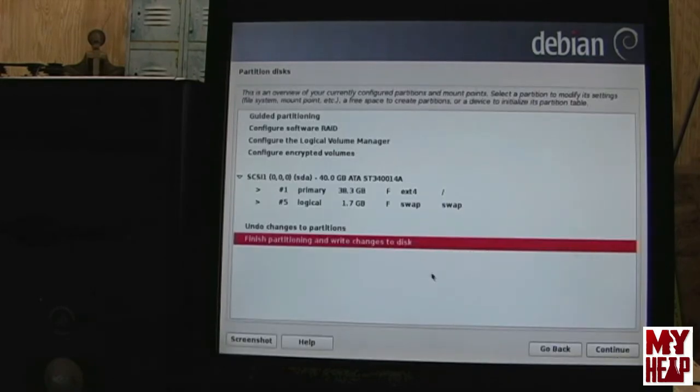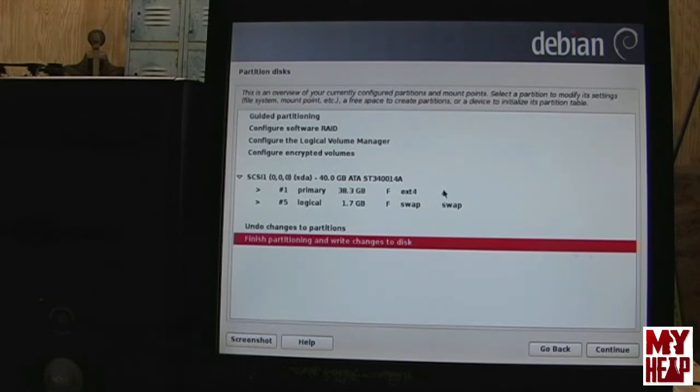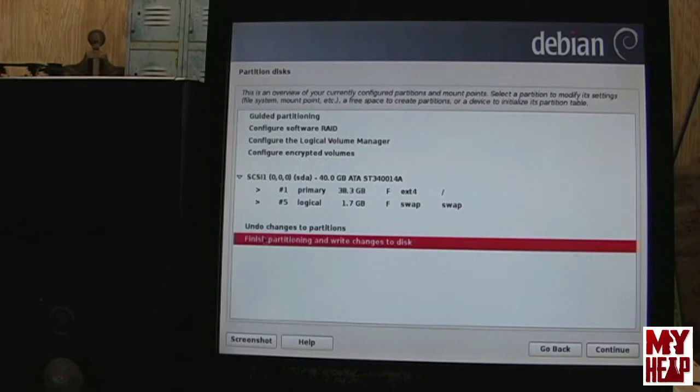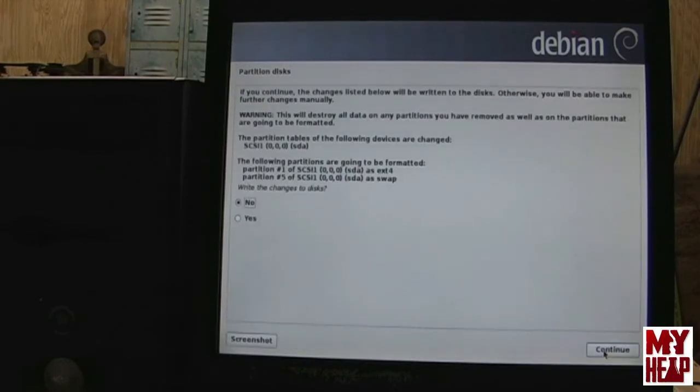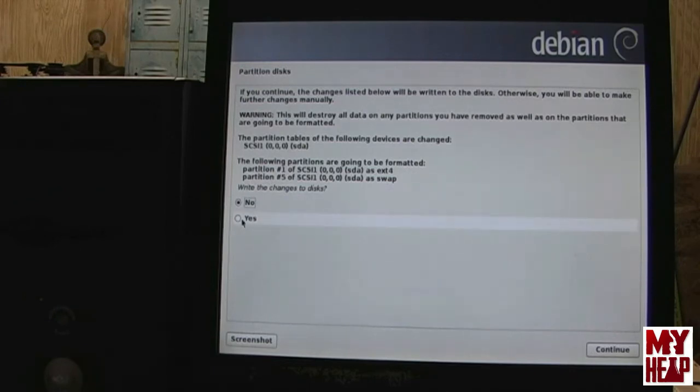So, here it's informing us of the partitions that it's going to create. It's going to create a root partition and then a swap partition. And, the root partition means that this is where the operating system in LinuxCNC is going to be installed. A swap partition is where it can swap data in and out from memory. So, we're going to tell it to finish partitioning and write the changes to disk. And, here it's warning us that, hey, if you do this, everything that was on there is going to be destroyed. Any data, programs, anything. So, are you sure you want to do this? We're going to tell it yes and hit continue.